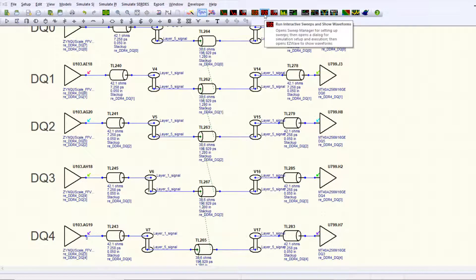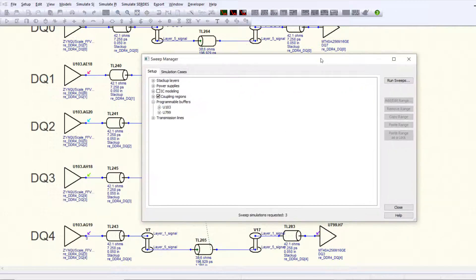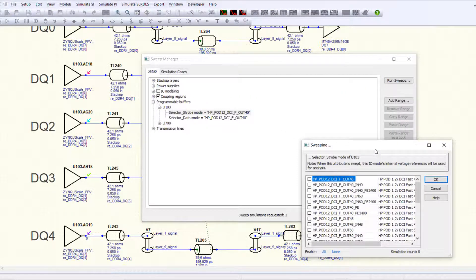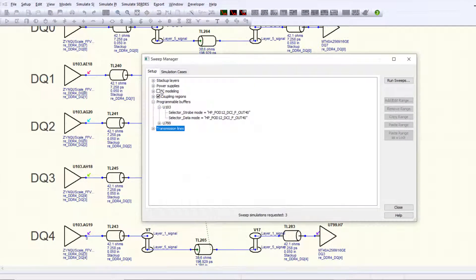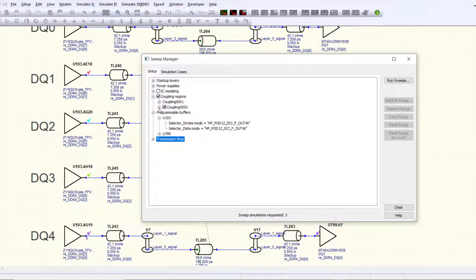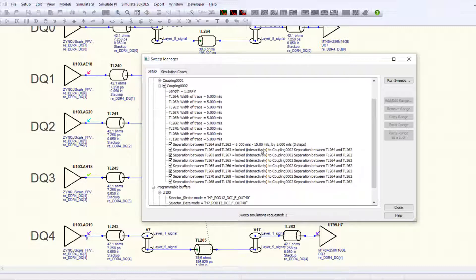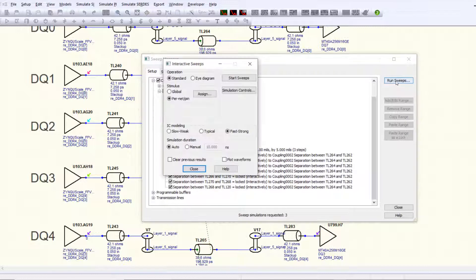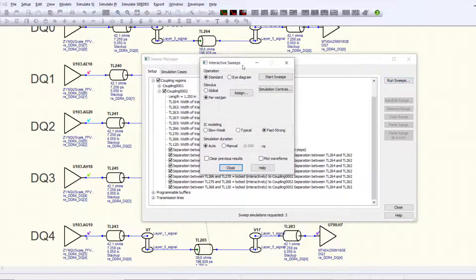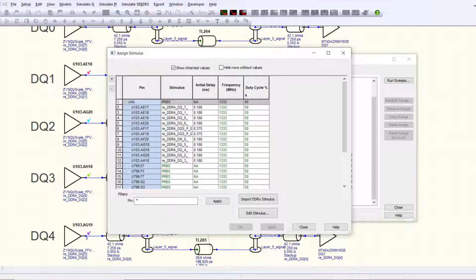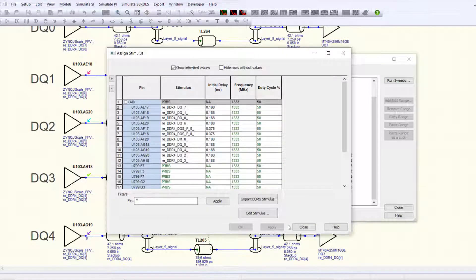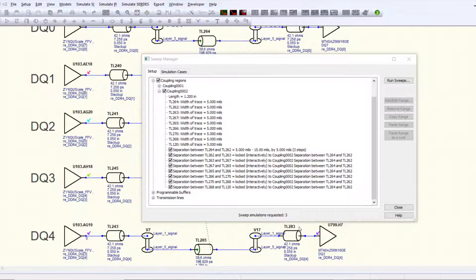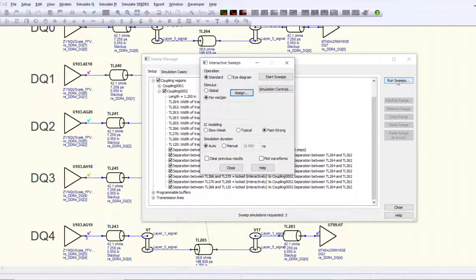You can interactively sweep different parameters such as your programmable buffer settings or separation between the traces. You can then simulate with the victim net being stuck low while other nets switch with a random stimulus pattern.